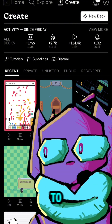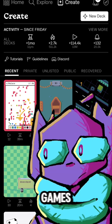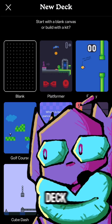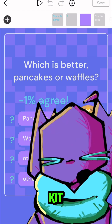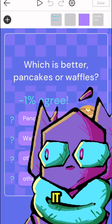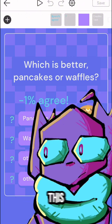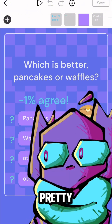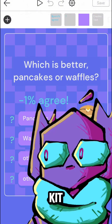So first of all, I'm going to go to Castle, which is this app where I can build interactive games and content. I'm going to press New Deck, and then I'm going to find the questionnaire kit and tap on it. Now I'm in the questionnaire kit. This is the editor, and we're able to change pretty much anything we can imagine about this kit.